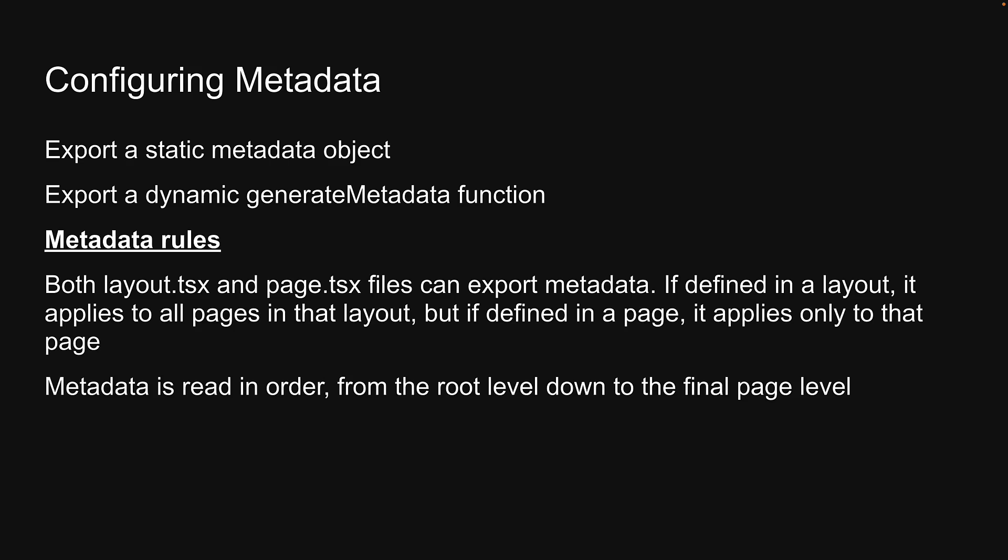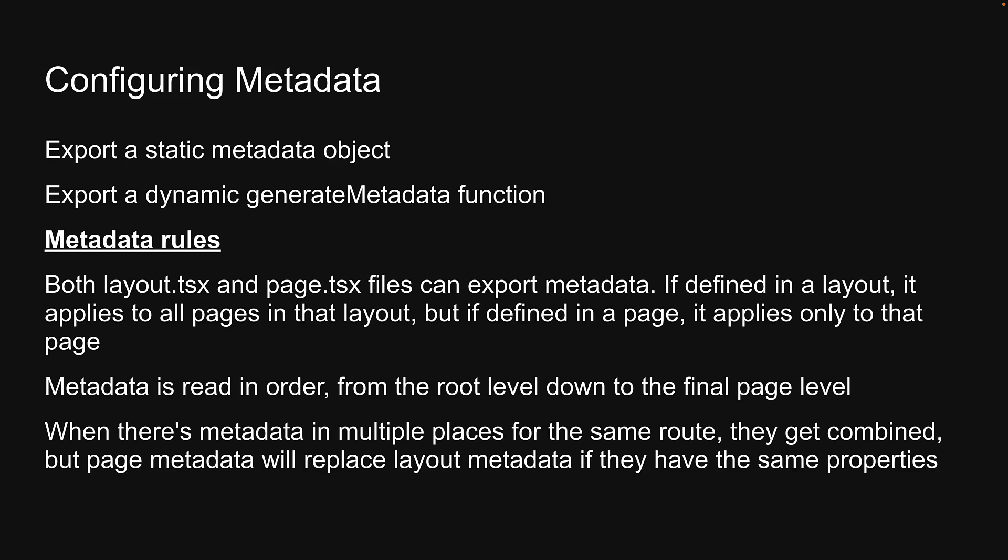Metadata is read in order, from the root level down to the final page level. When there is metadata in multiple places for the same route, they get combined, but page metadata will replace layout metadata if they have the same properties.